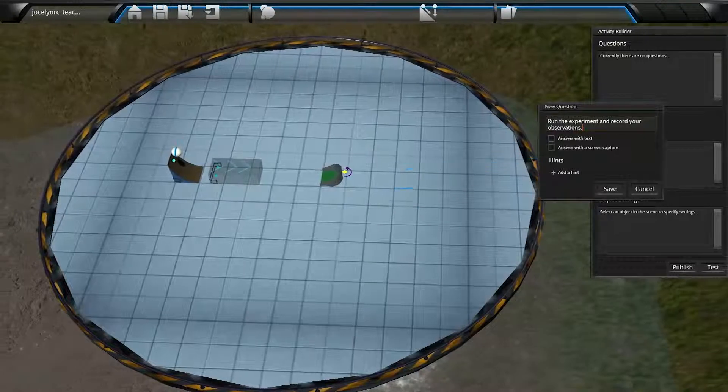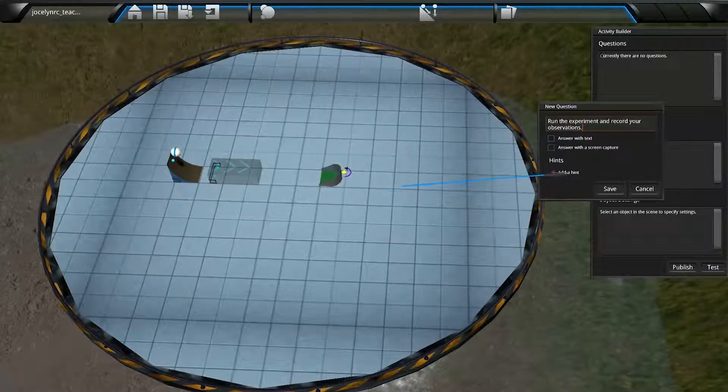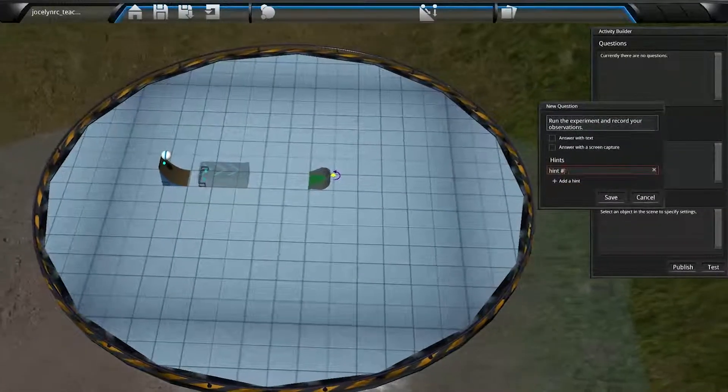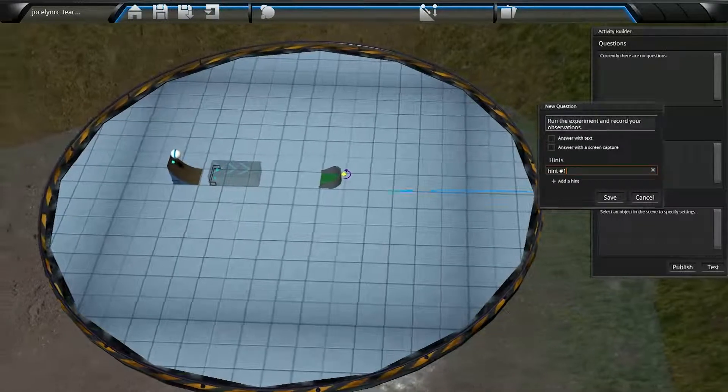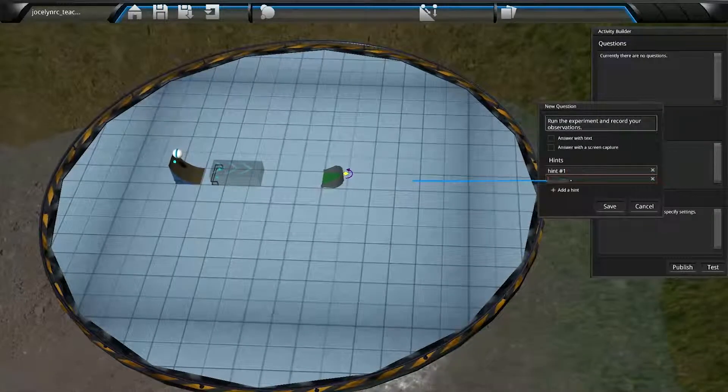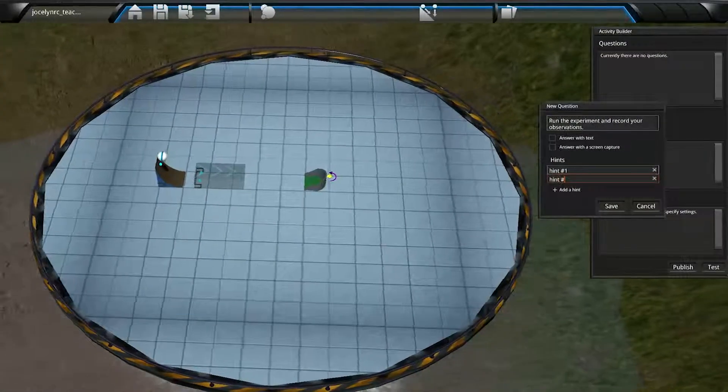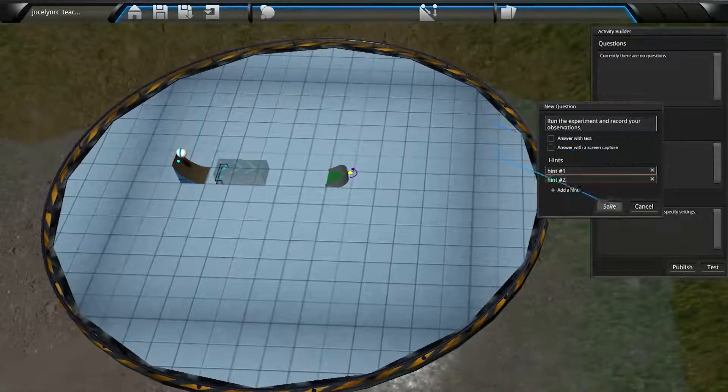Now, down below we have the option to add hints, and students can choose whether or not to see the hint when they're in the activity. Each hint is displayed separately. Once we're done with the question form, we'll click Save.